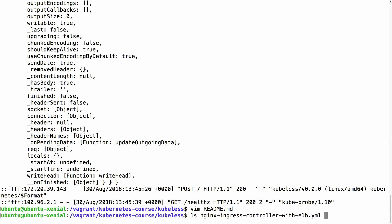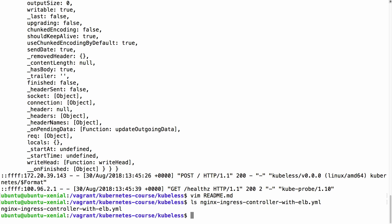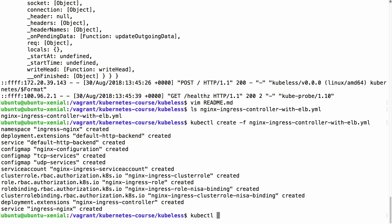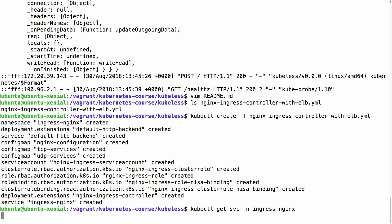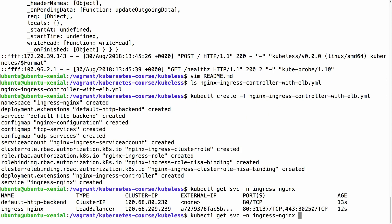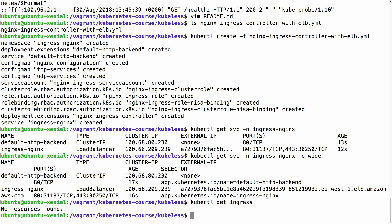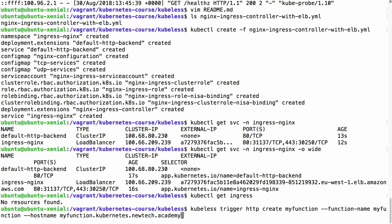Here I have the nginx ingress controller with ELB. I'll create the nginx ingress controller, which creates an ingress and a service in the ingress-nginx namespace. We can get the URL of the load balancer which points to the ingress controller. Currently there are no ingress rules present — I need to first run the kubeless trigger command, which will create an ingress rule using myFunction as a backend when the hostname myfunction.kubernetes.newtechacademy matches.